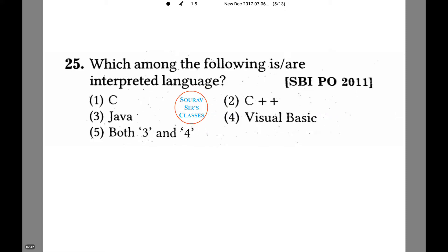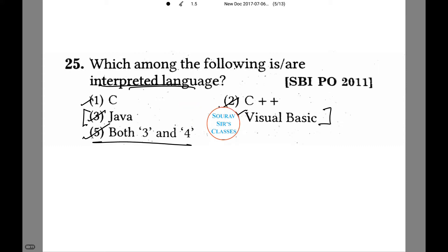Which among the following is or are an interpreted language? Let's check each and every option. C and C++ are code-based hardcore machine languages, whereas Java and Visual Basic are languages introduced much later and can be termed as interpreted languages. Thus option number five is the correct answer.